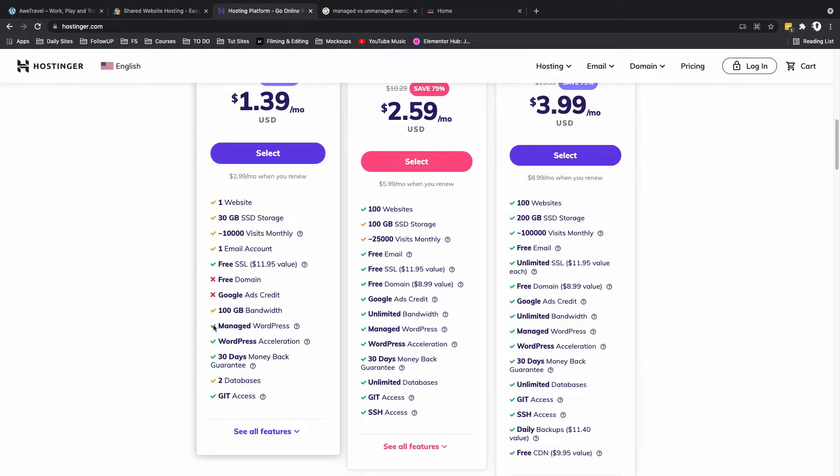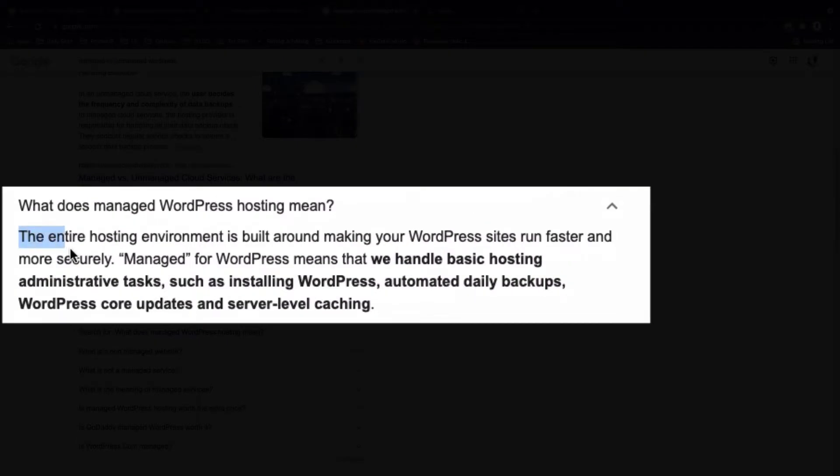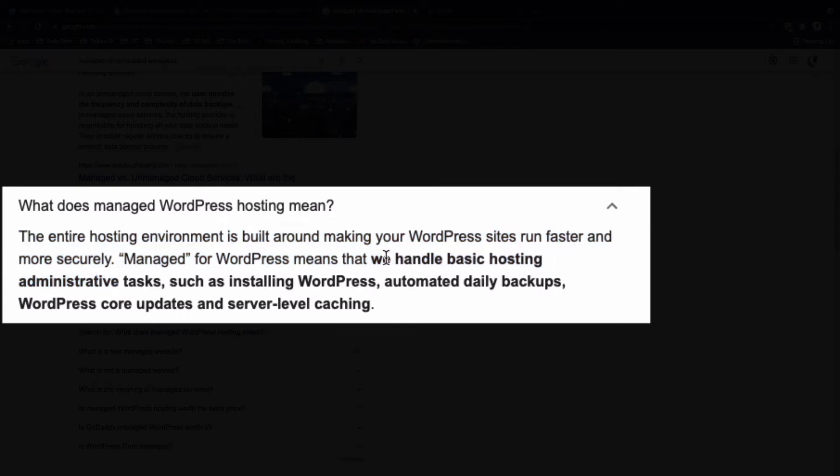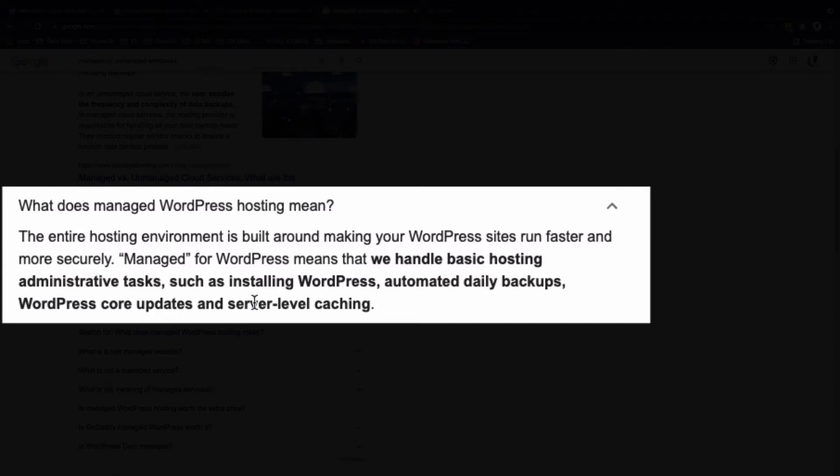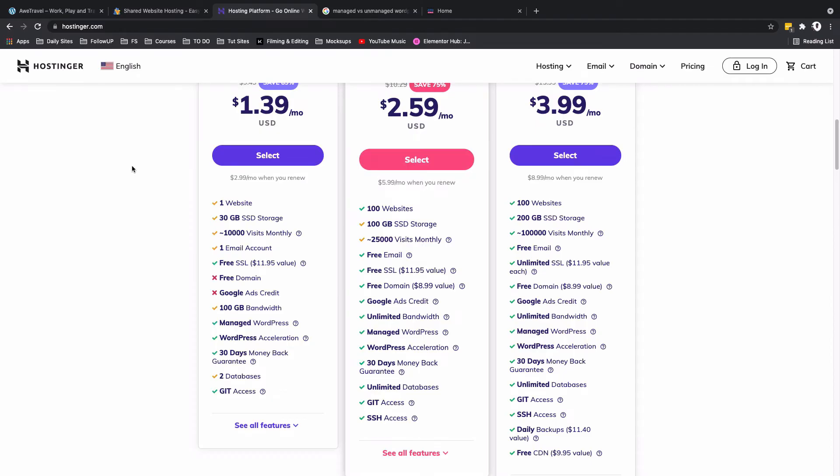What is managed WordPress? In this case here it says the entire hosting environment is built around making your WordPress sites run faster and more securely. Managed WordPress means they can handle basic administrative tasks such as installing WordPress, automated daily backups, WordPress core updates, and server-level caching. These are the benefits you wouldn't want to miss out if you're going to be running a blog because obviously they're known for having a lot of visitors and at the same time prone to having security issues if you're running your website on a platform that is not that secure.